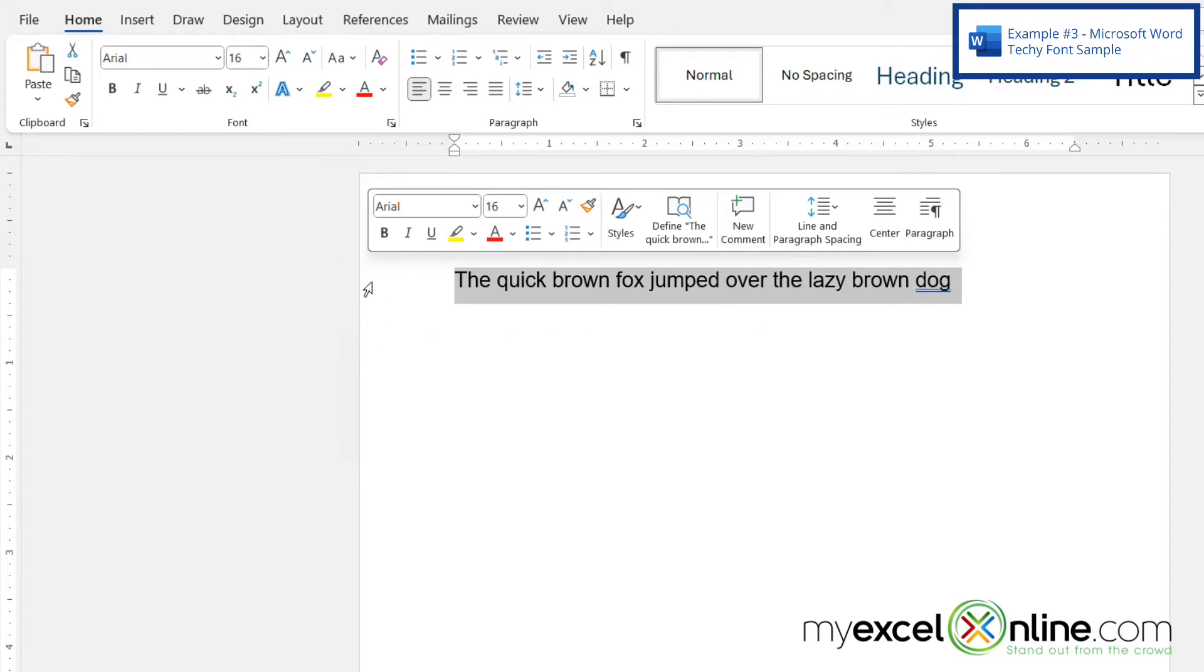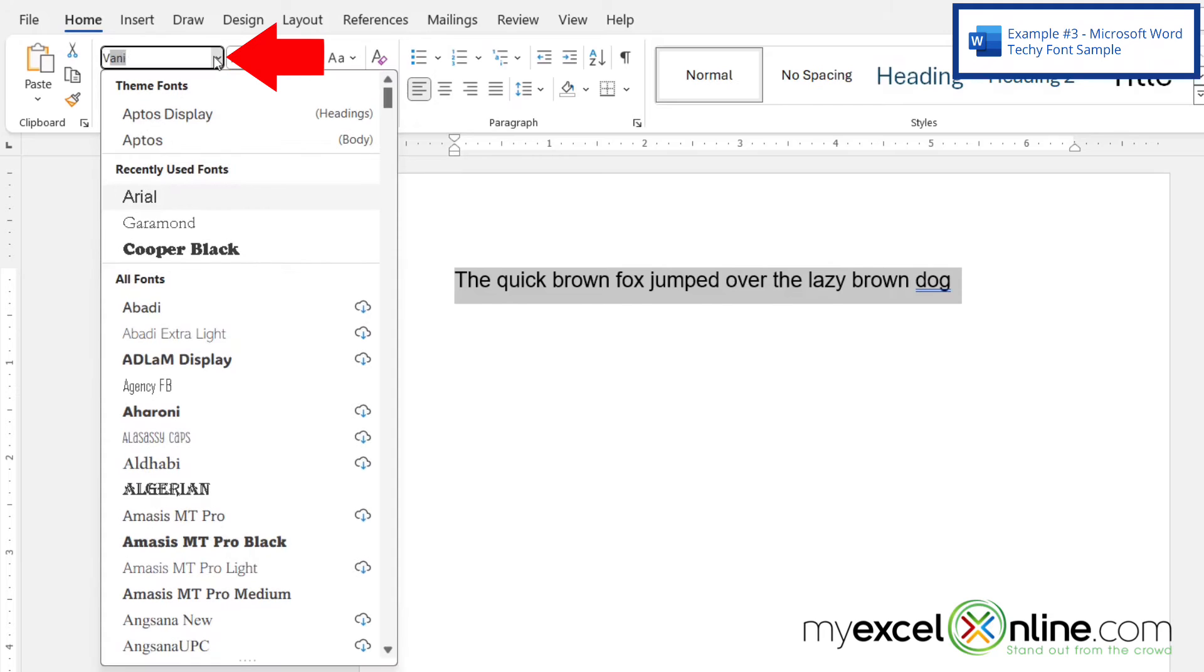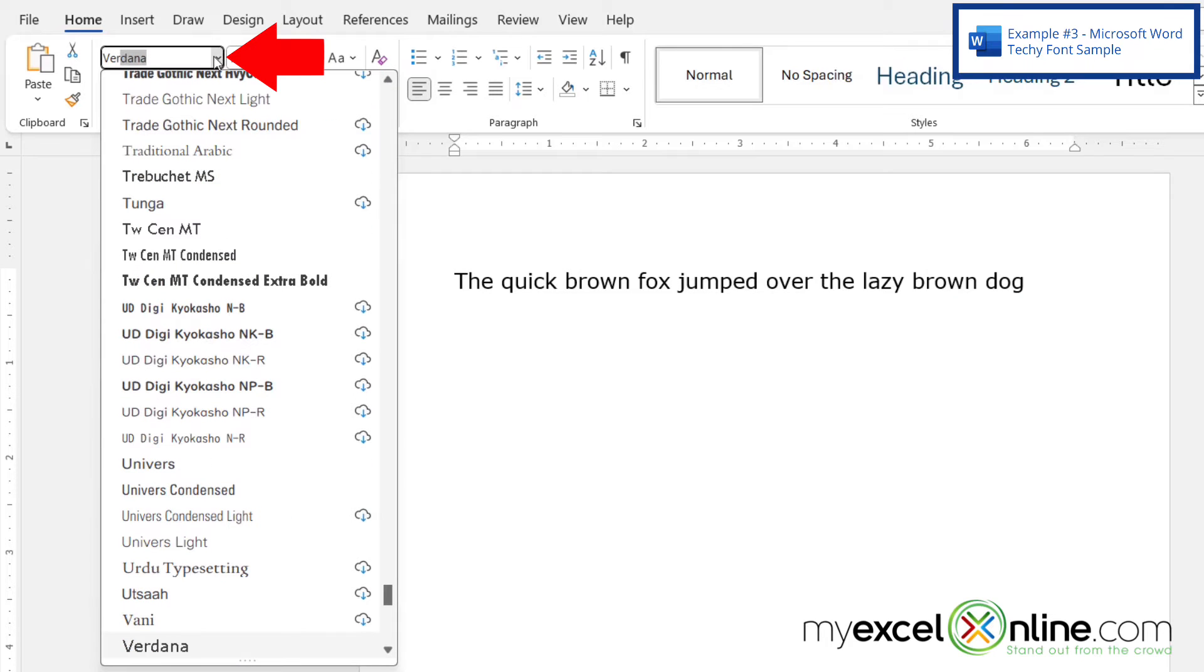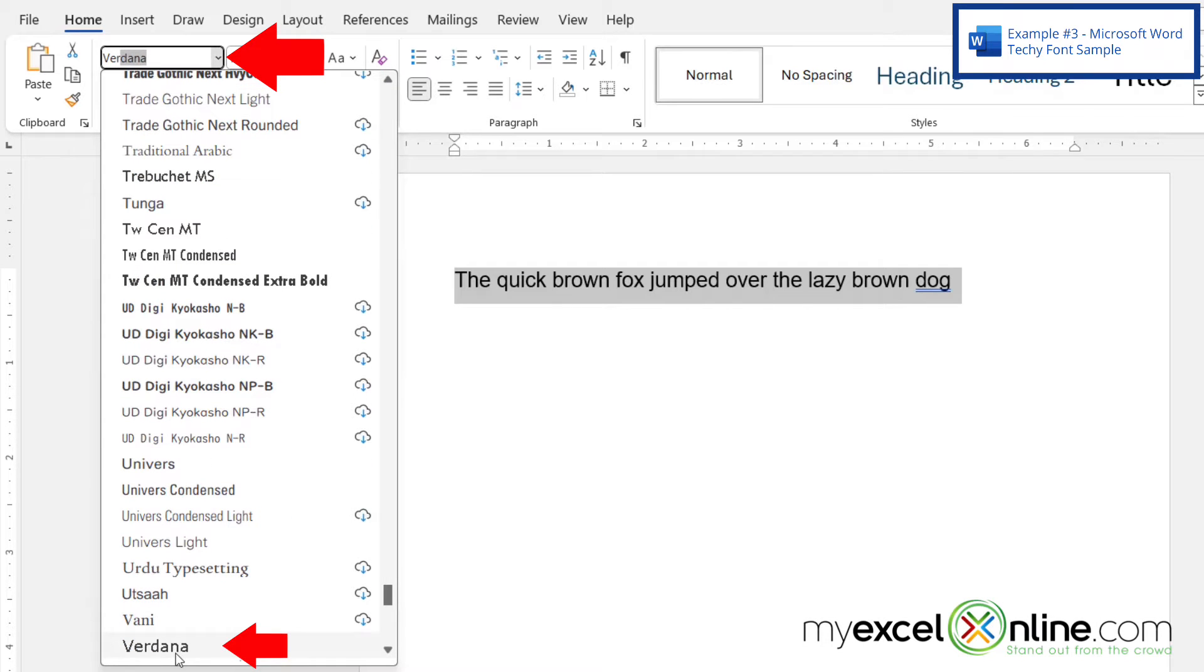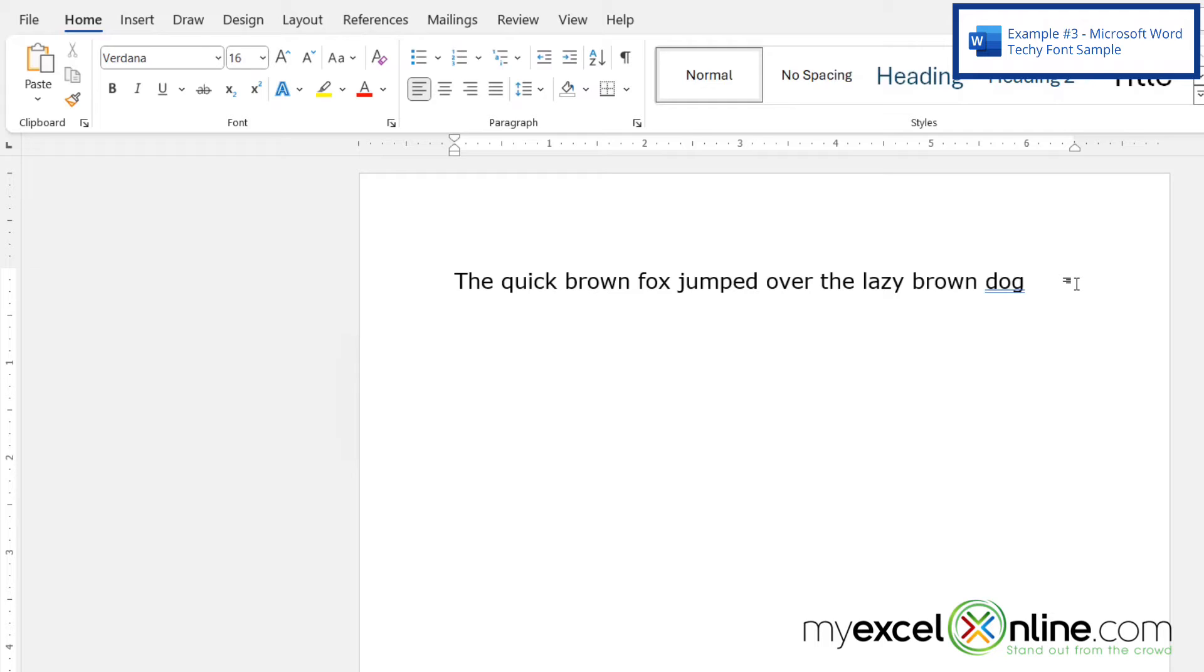Next, if I highlight my font again and go here and type V-E-R, I can select the Verdana font. And this font is really good for individuals that need a font that performs excellently on digital platforms including websites and ebooks and online publications.